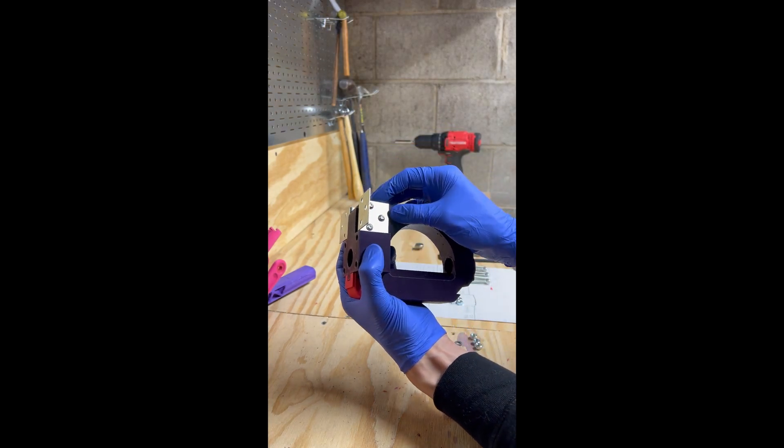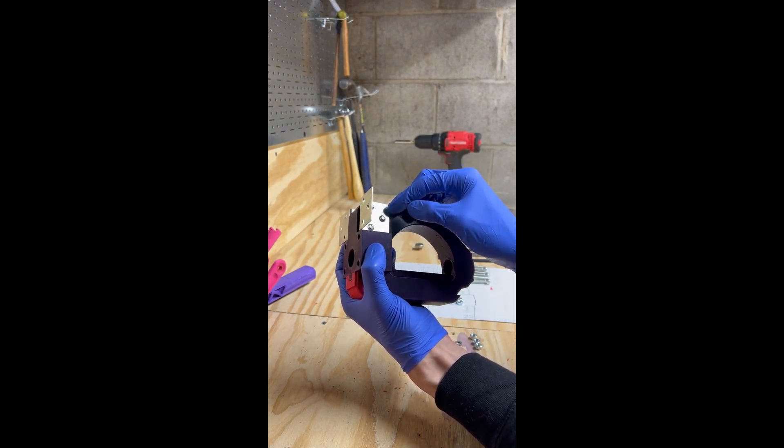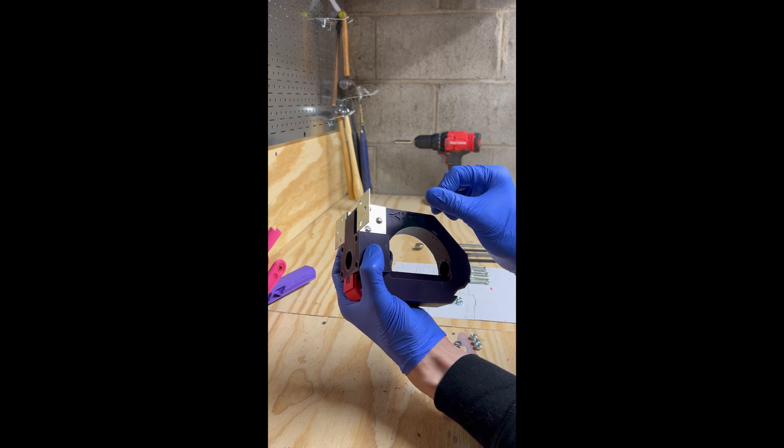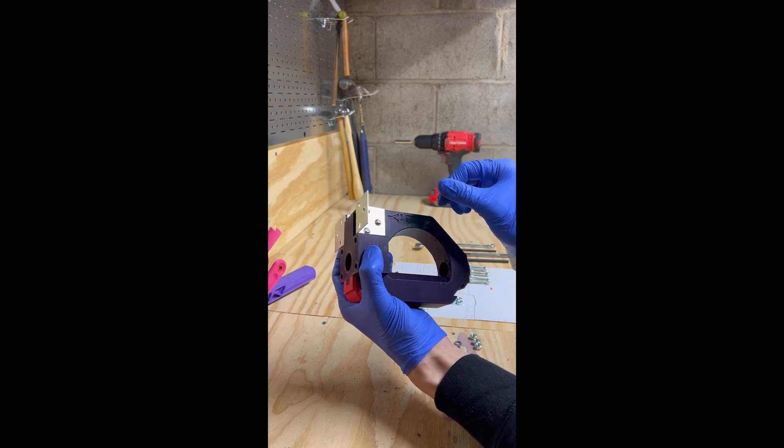In this instance, I am using M6 by 40mm bolts, and the spec does call for 45mm long bolts.